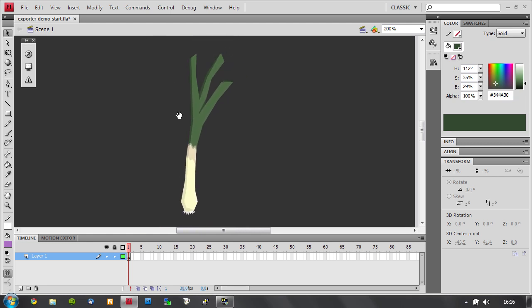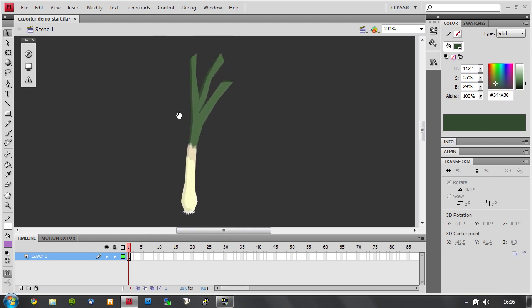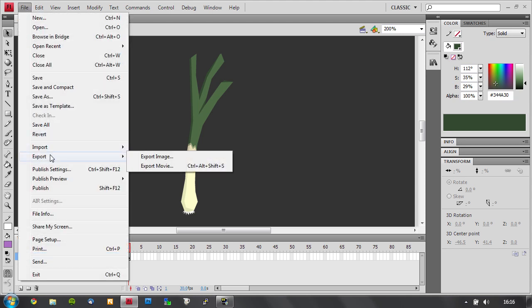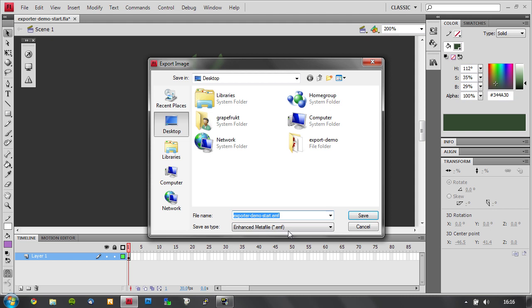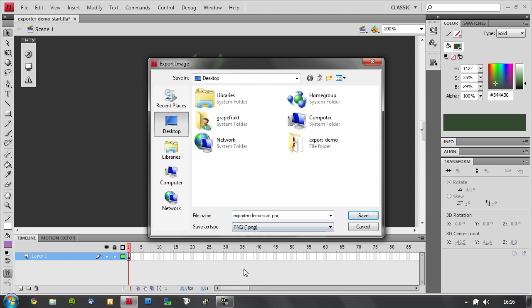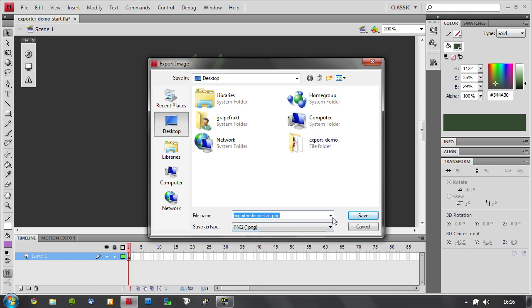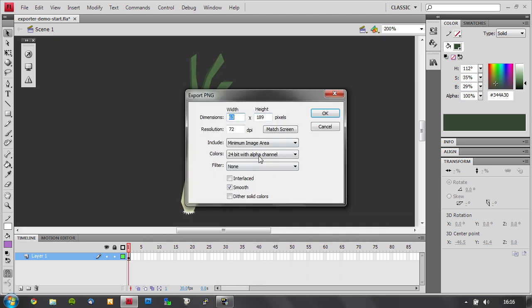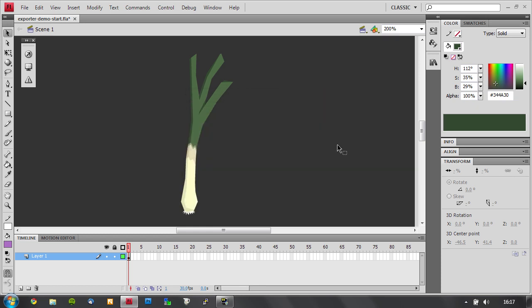So if I want to export this the normal way, I go file, export, export image. It defaults to EMF for some reason. I go PNG, save. Okay, that's fine if I just want to do one image. But we're making a game here, so we probably have more images.